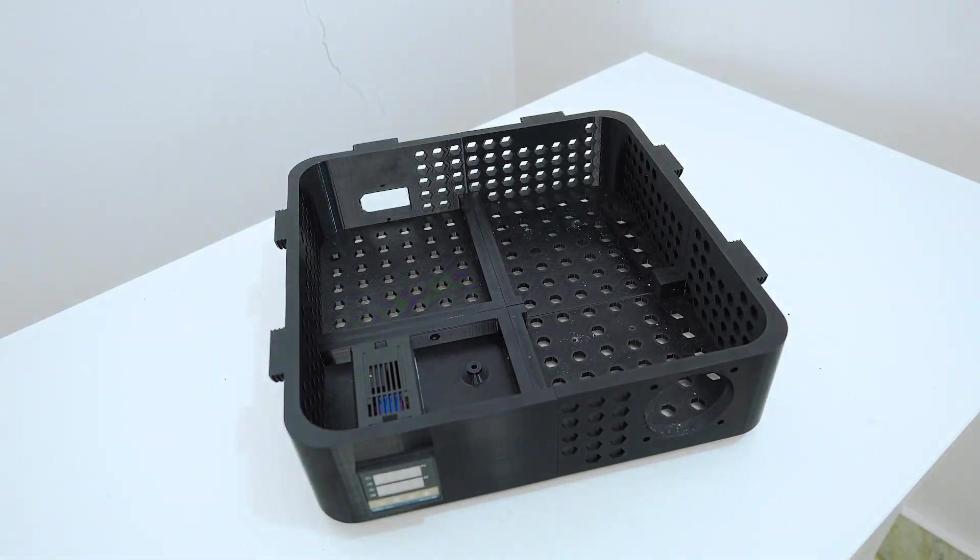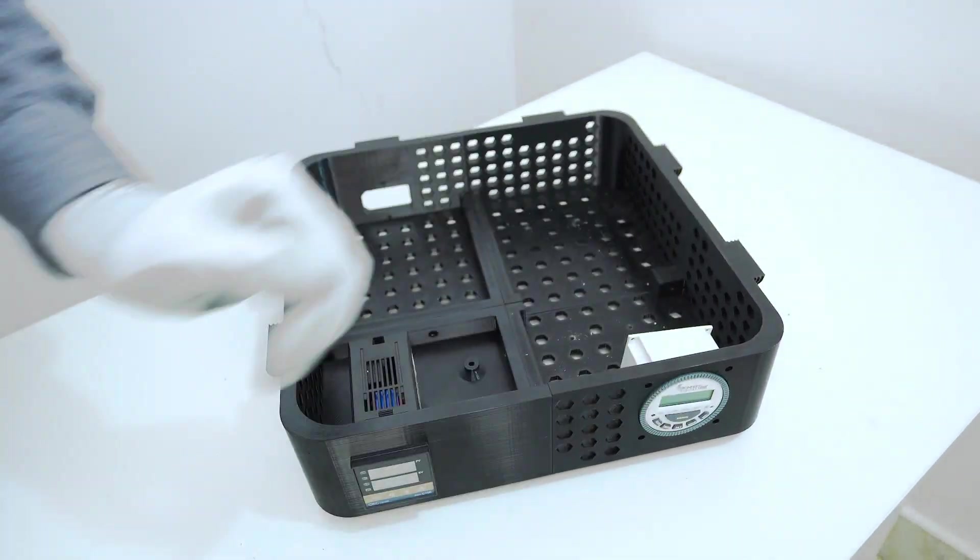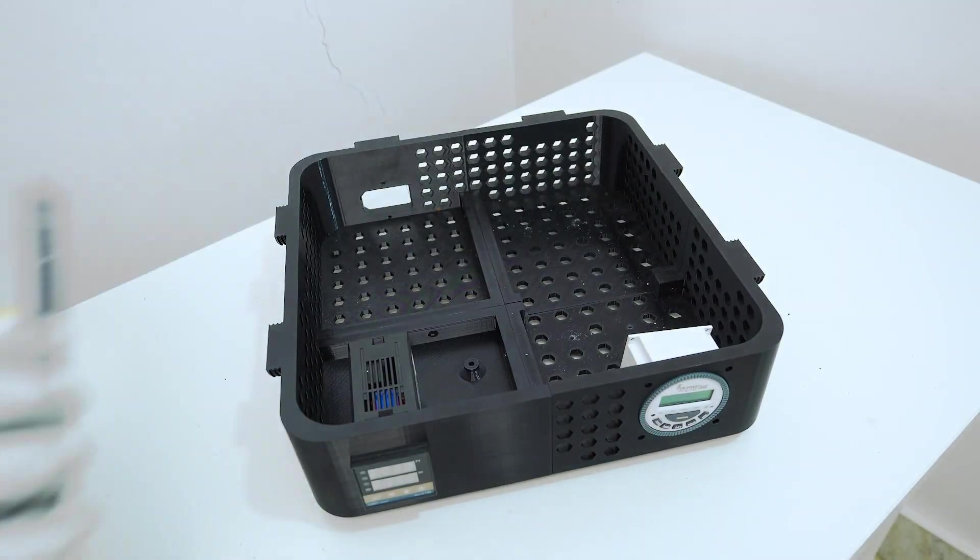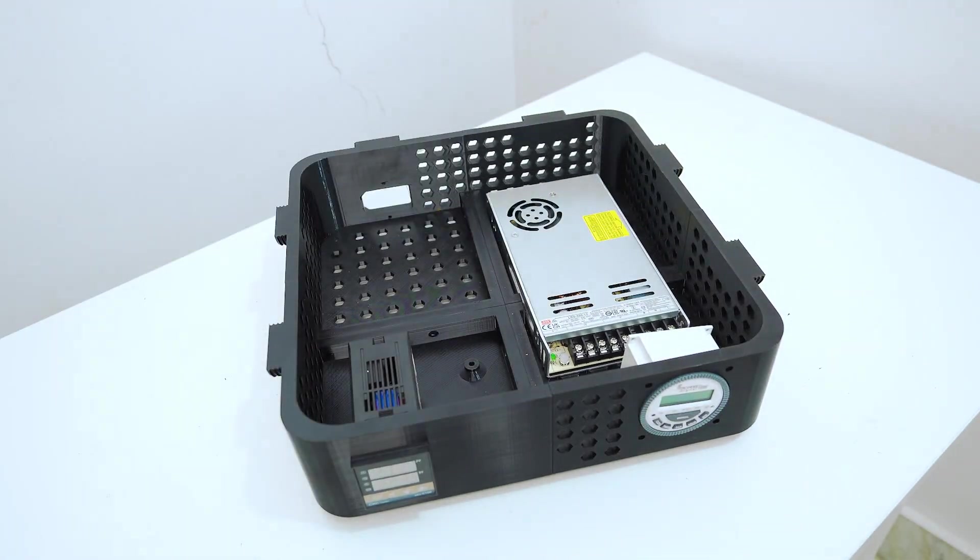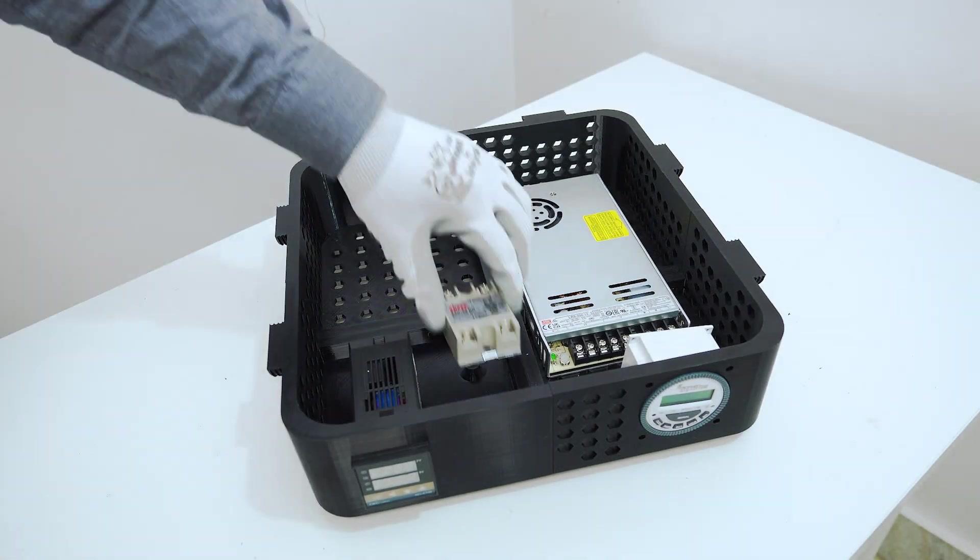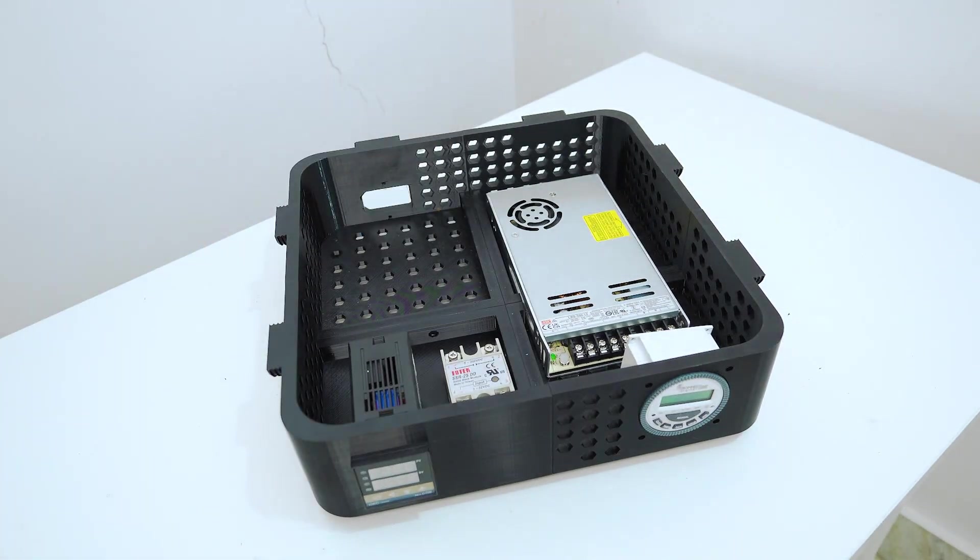No coating, no custom PCBs, just a few widely available electronics, stuff you can get from any basic hardware store, and you're good to go.